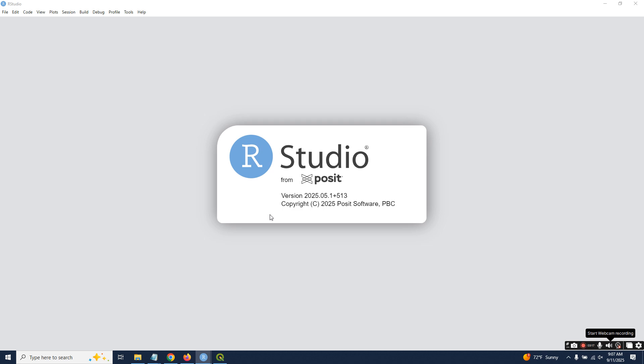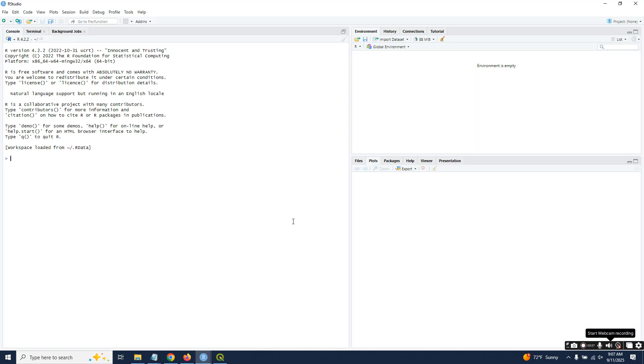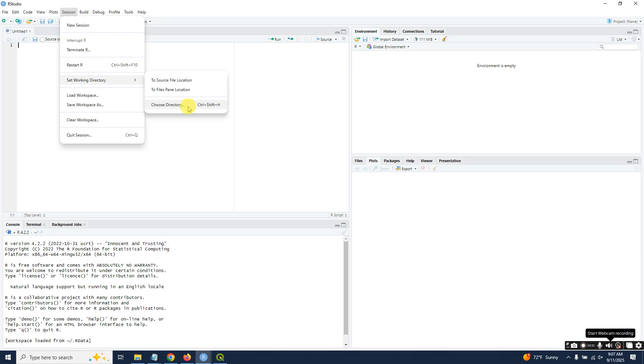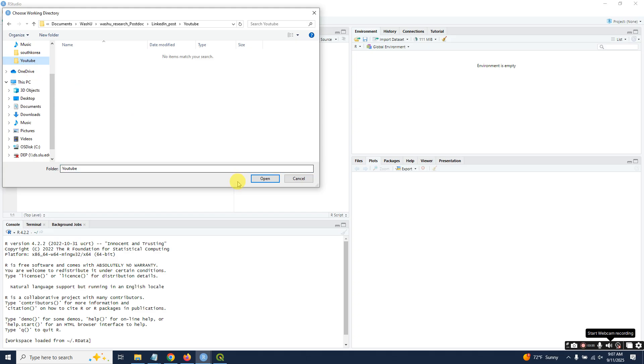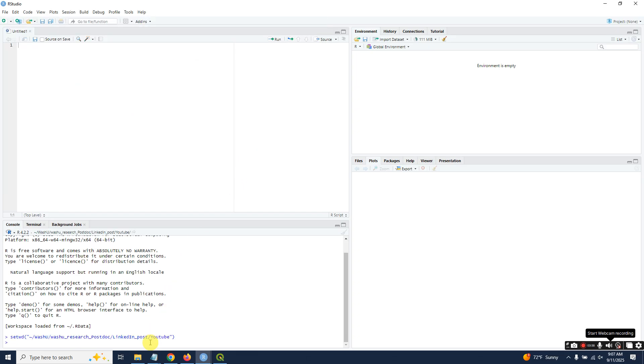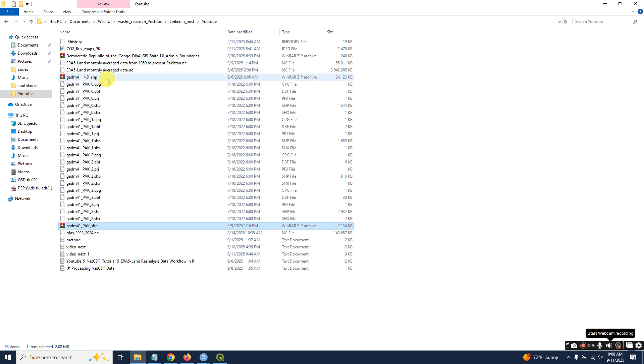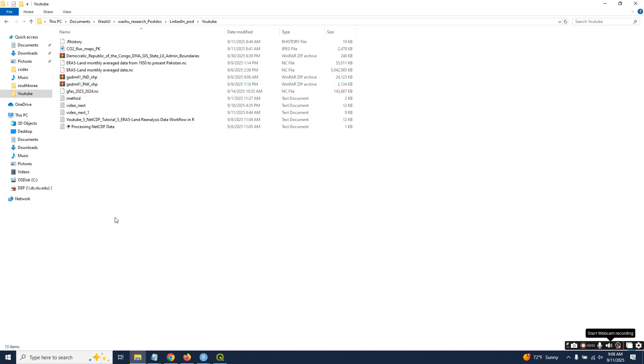It is very easy to find north, west, east, and south. Just check the working directory. I will show you. First, I need to show you how we can download the Pakistan shapefile, then I will show you how we can extract north, west, east, and south coordinates.